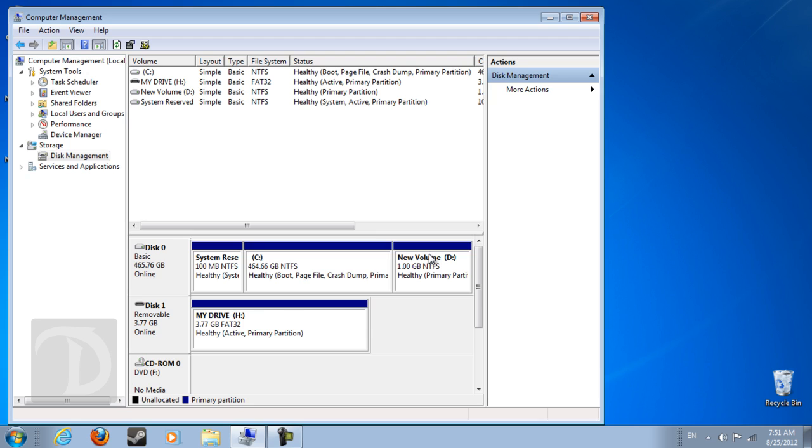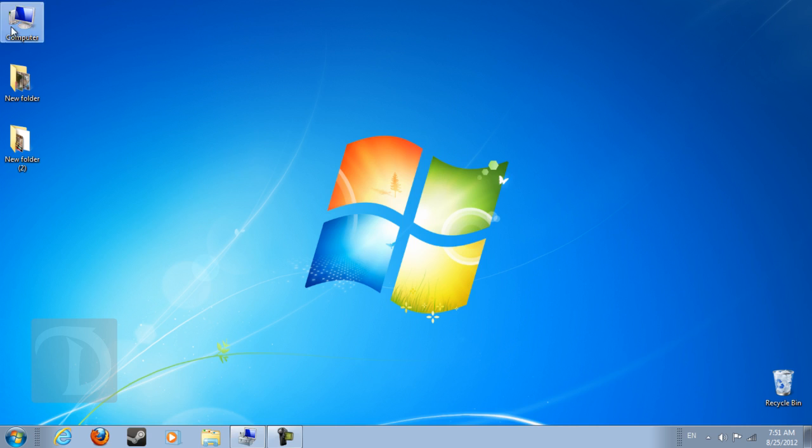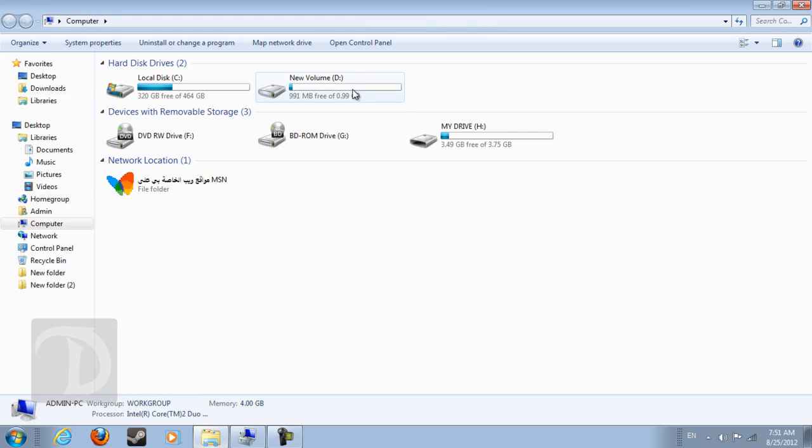Such as local disk obviously, volume, partition. So these three names mean the same thing. Anyway, so we go to computer.